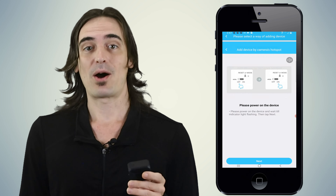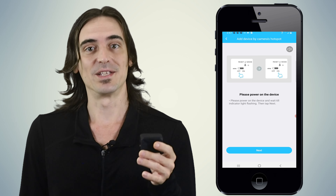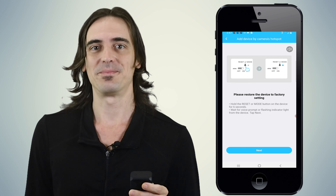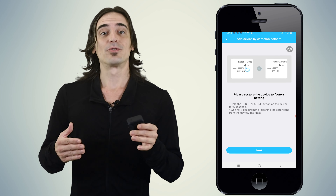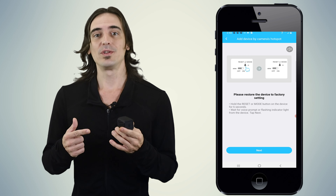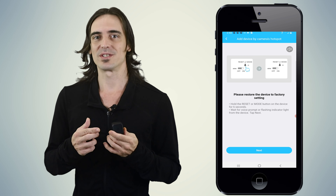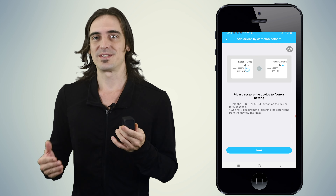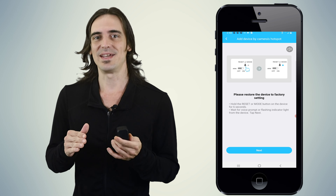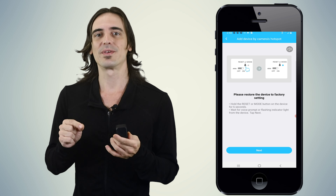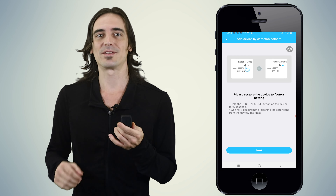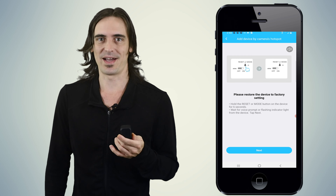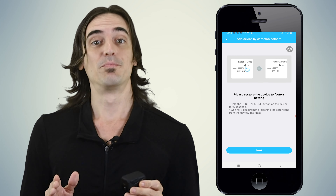Power on the device and take note of the blue flashing light on the front of the camera. Once it begins flashing, hit next on the app. Locate the reset button on the back of the camera, just above the memory card slot and to the right of the letters TF. Hold the button in for about 6 seconds until the camera beeps and goes back to flashing a blue light. Once the camera is flashing the blue light, hit the next button on the app.